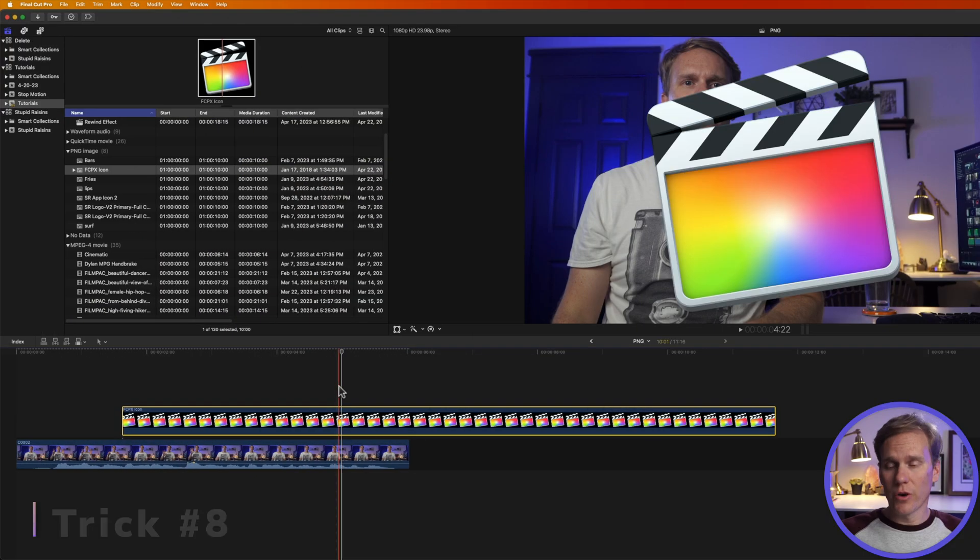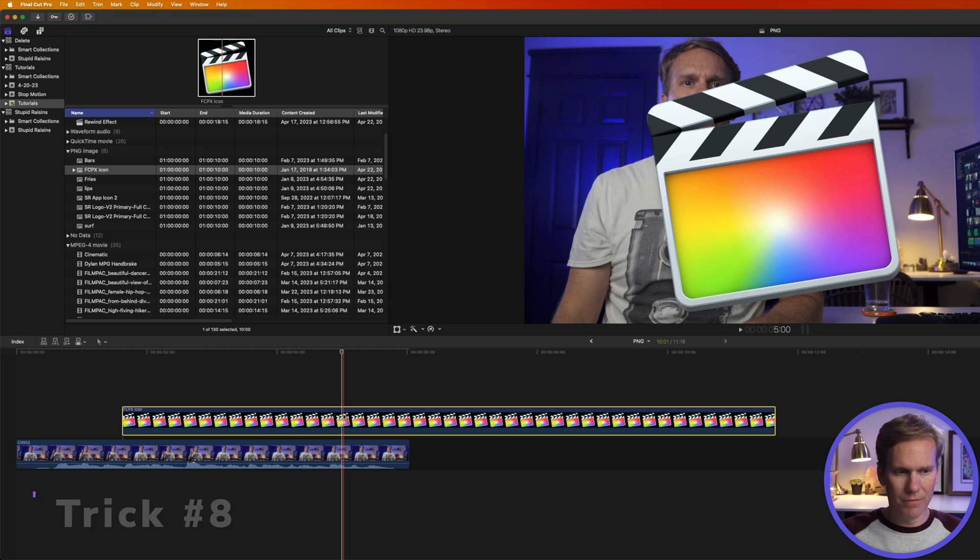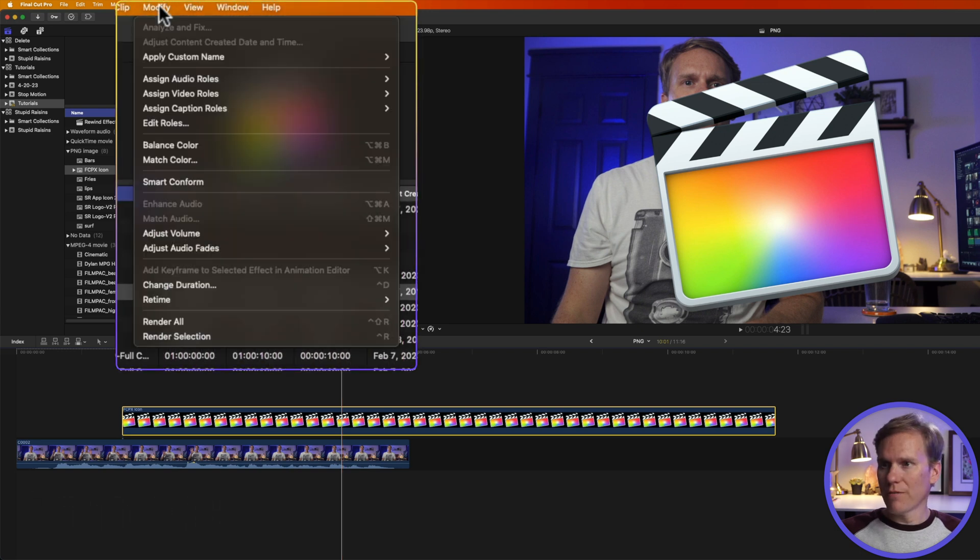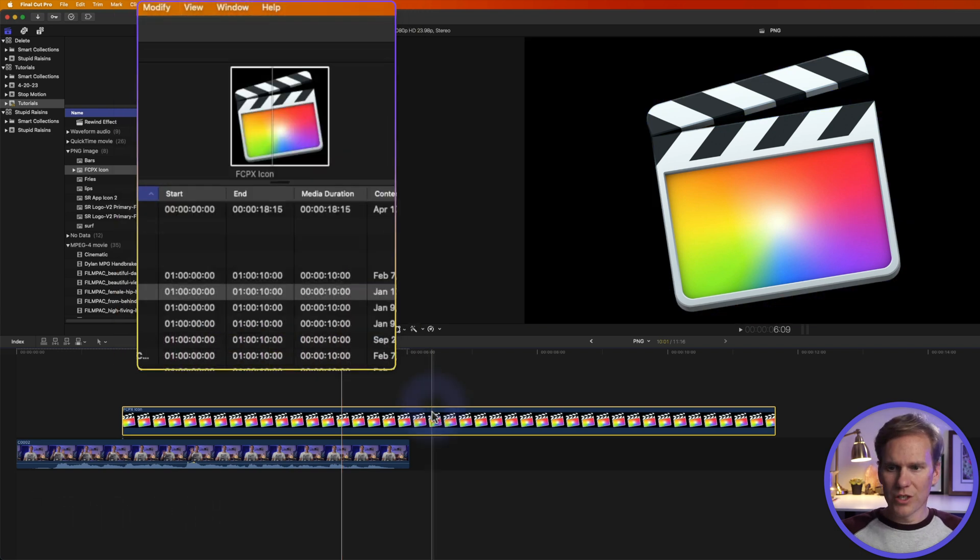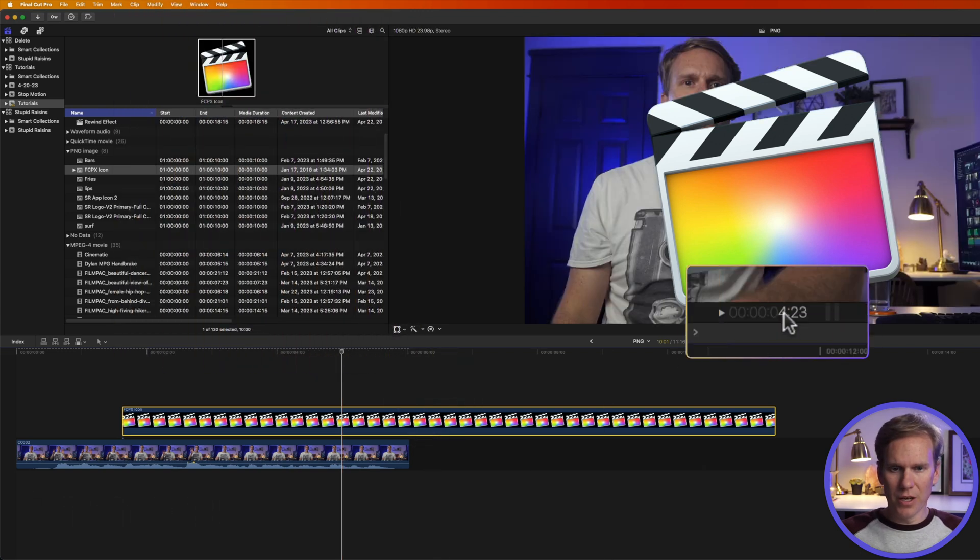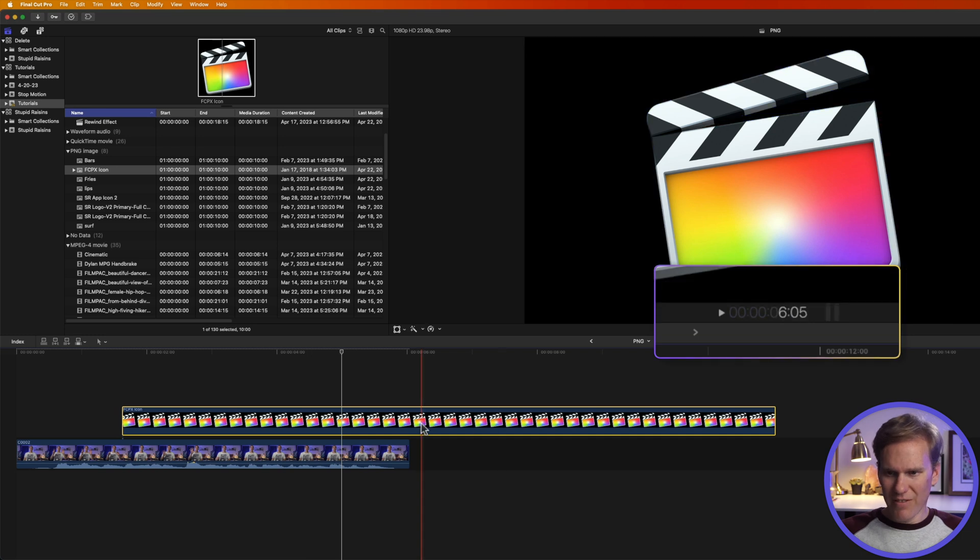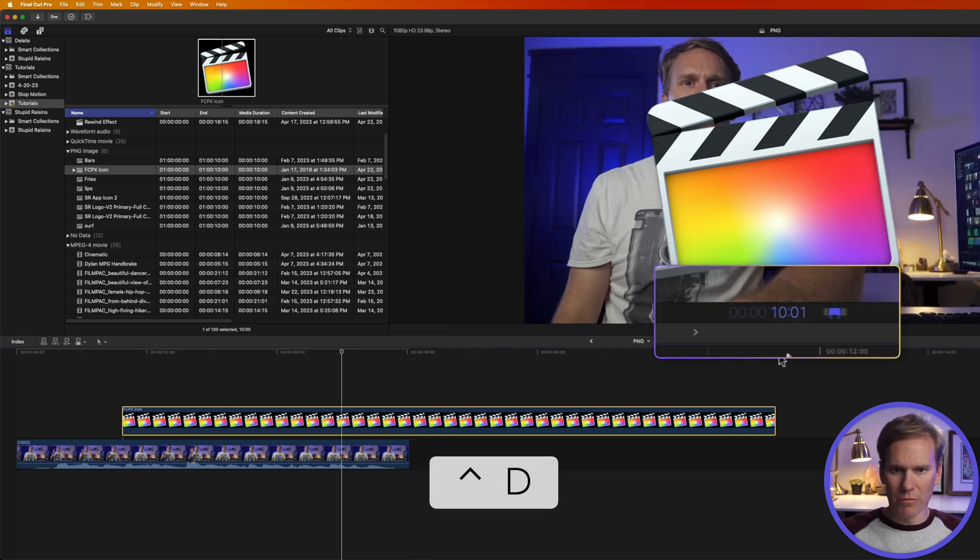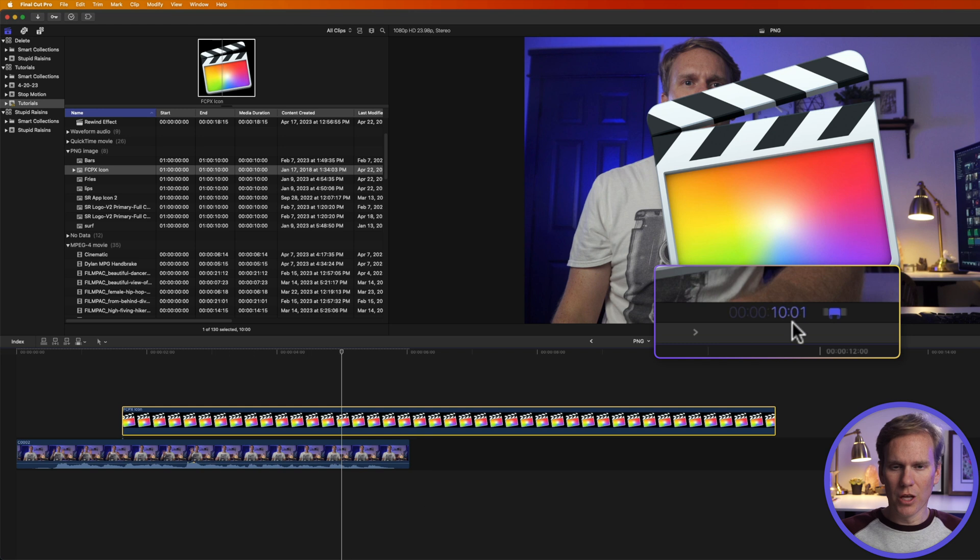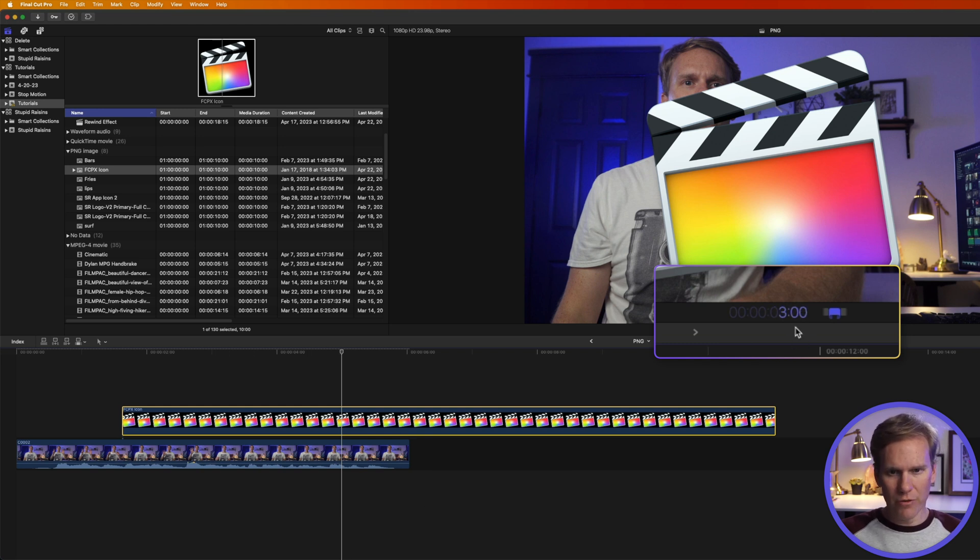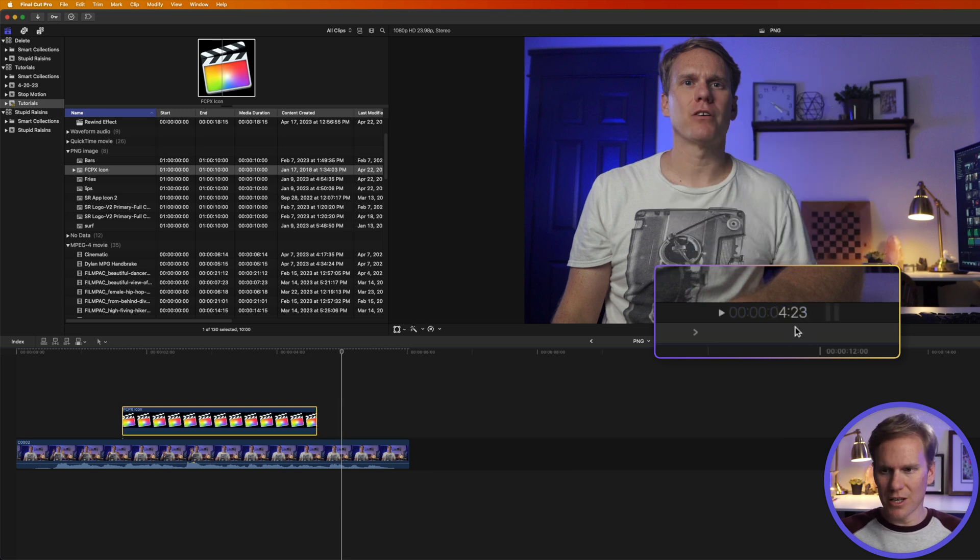To change the duration once it's been added to your timeline select the PNG file and go to modify, select change duration or select the clip and double click on the time code or even faster select the clip and press Control D to bring up the duration control. Then enter your new duration, we'll go 300 for three seconds and press Enter.